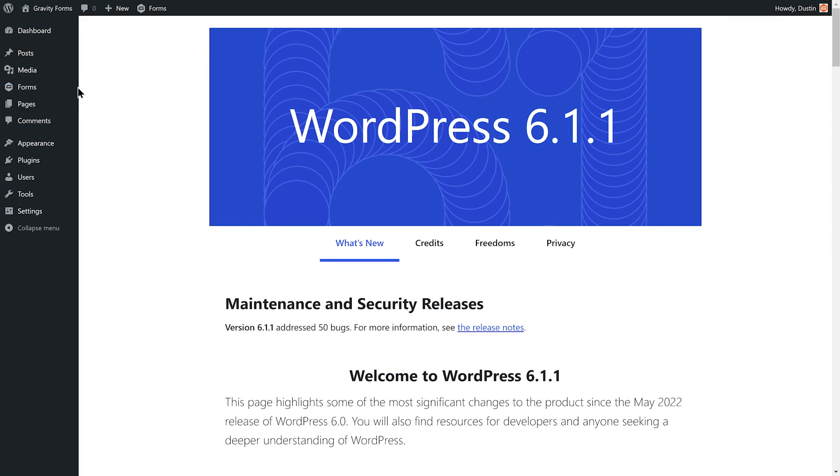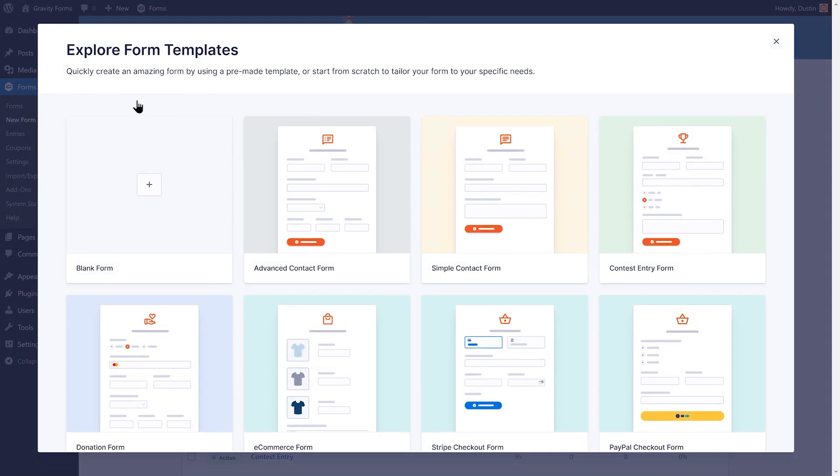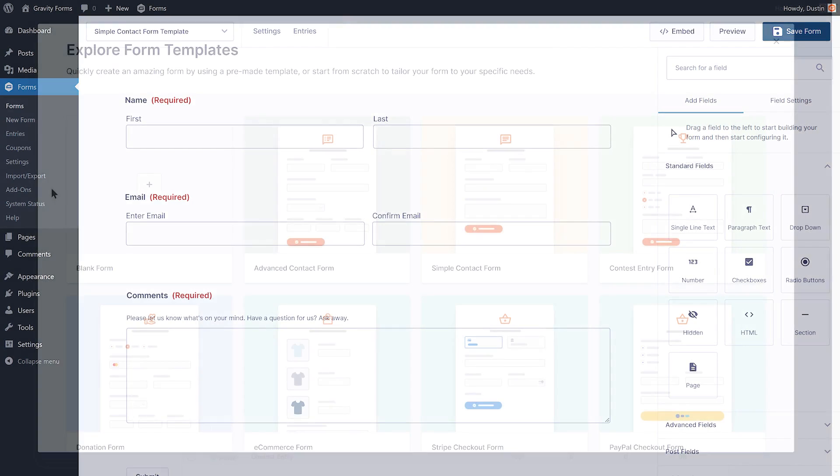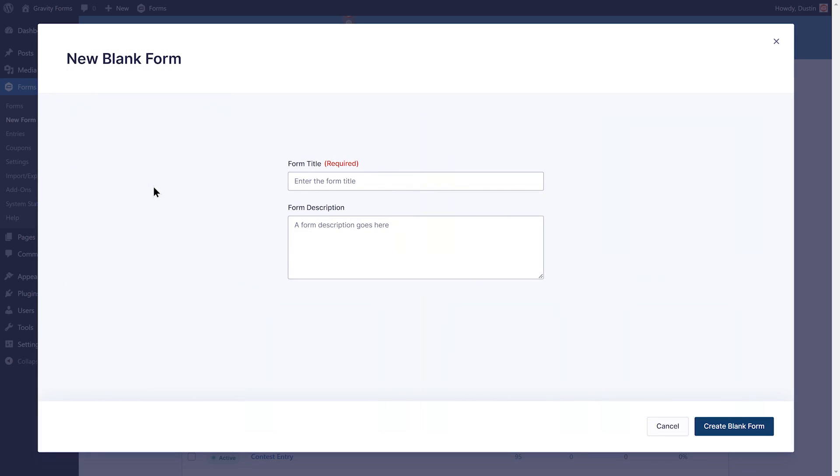To get started with your first form, select New Form. You'll find a vast array of pre-made form templates that you can modify to fit your needs, or you can create a form from scratch by selecting Blank Form.